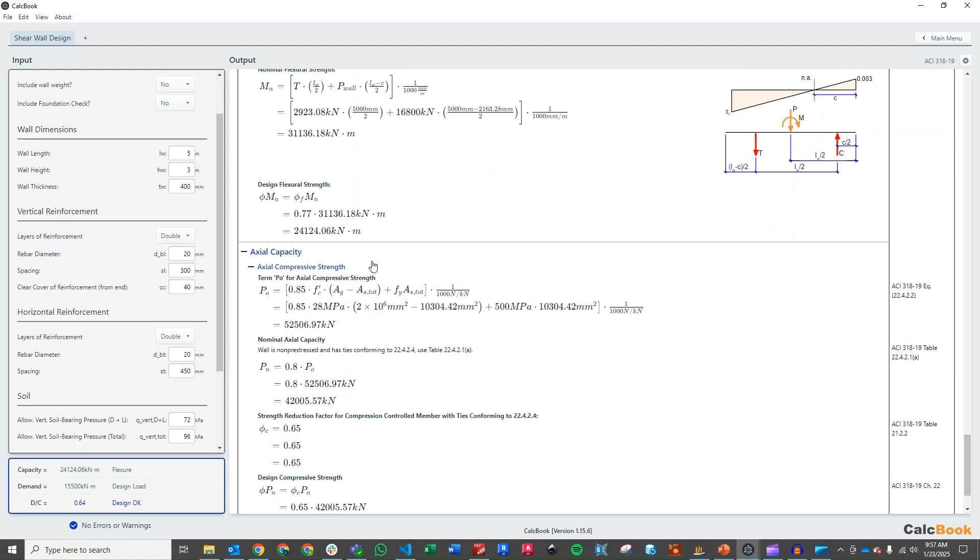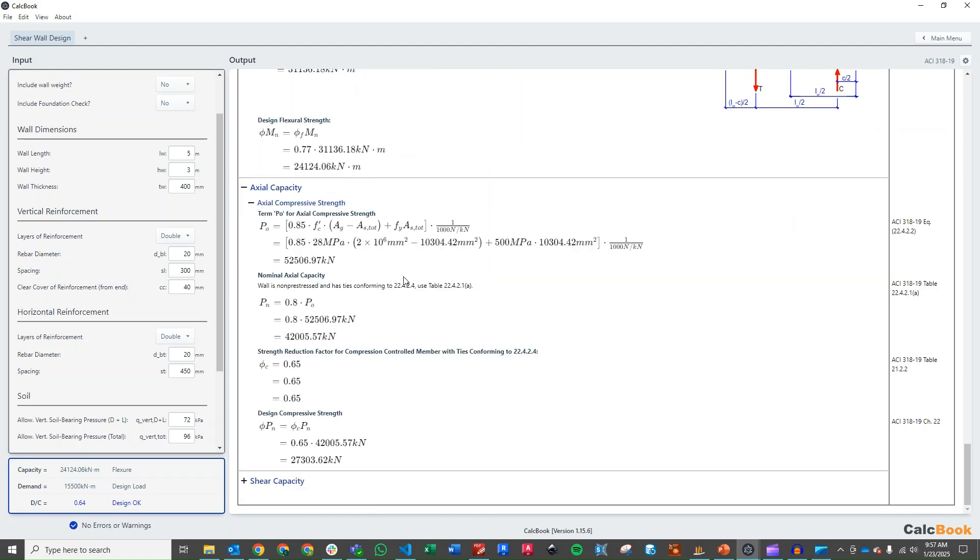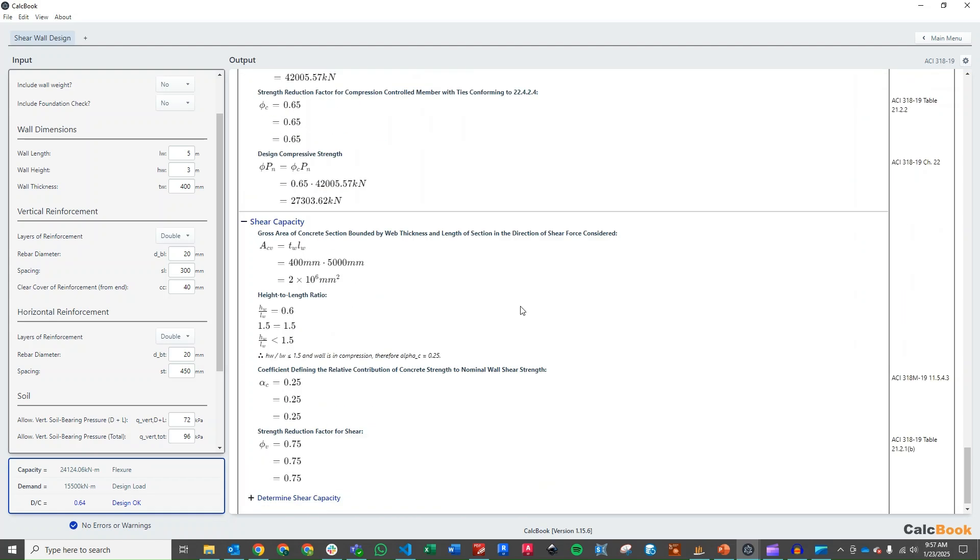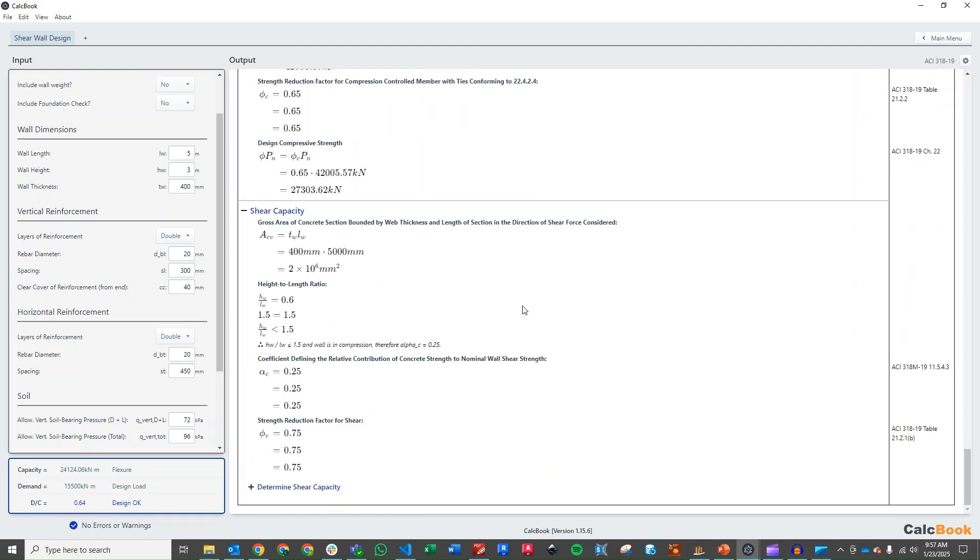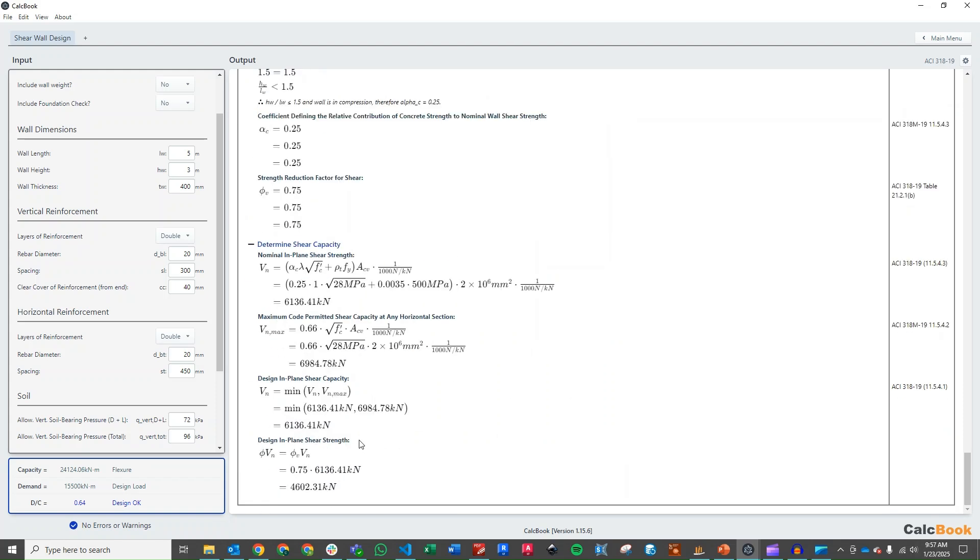Then we can check our axial. And again, plenty of reserve on our axial. And we check our shear capacity. And we have plenty of reserve on our shear capacity as well.